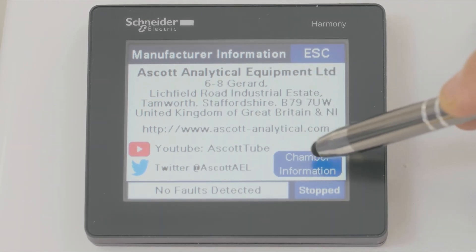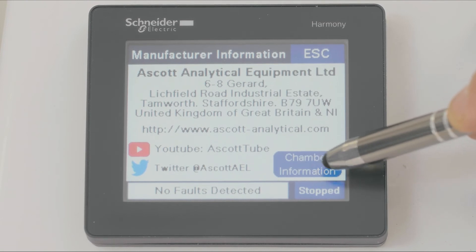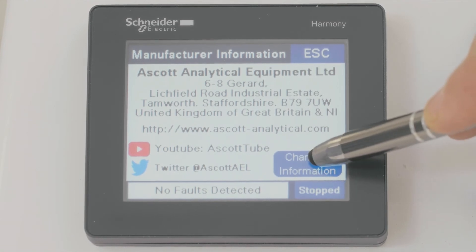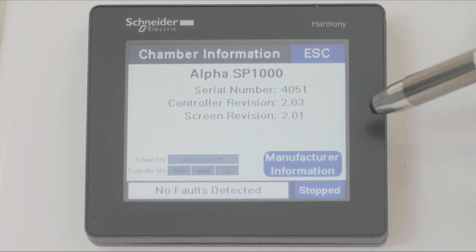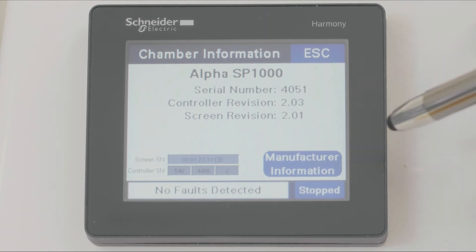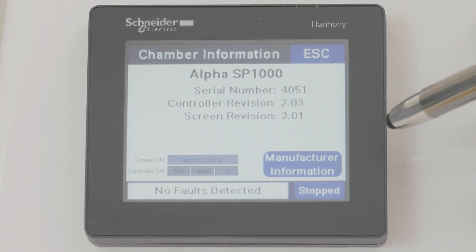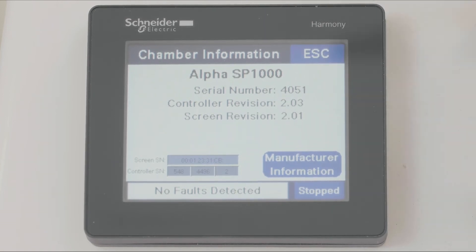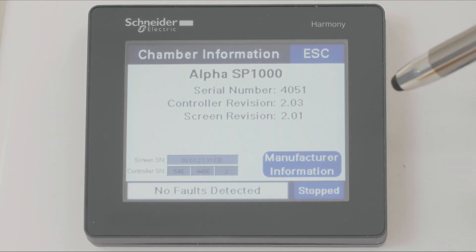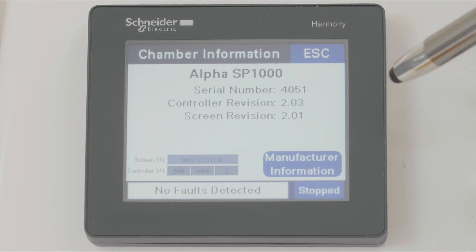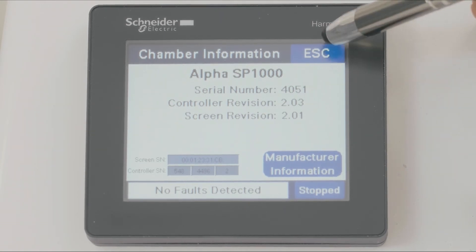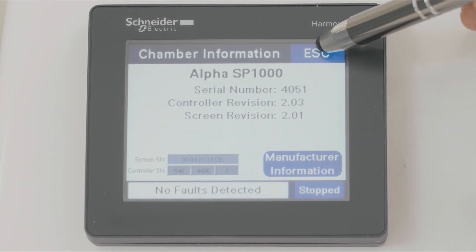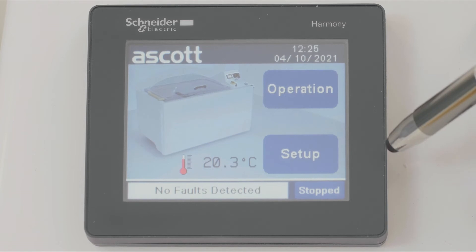And if we press the chamber information button, we find the chamber serial number and software revision numbers, which are useful if you have to contact your supplier about the equipment. If we press escape, we revert back.